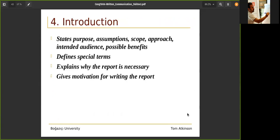The introduction states purpose, assumptions, scope and approach, intended audience, and possible benefits. It defines some special terms and explains why the report is necessary. It gives a motivation for writing the report — what is the current status of something, and why are you doing this? So you start talking about your document.